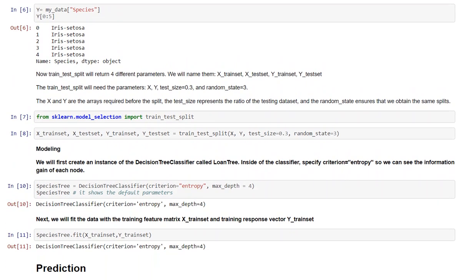Now I have used train_test_split to split the dataset and it will return 4 different parameters. We will name them xTrainSet, xTestSet, yTrainSet, yTestSet. The train_test_split will need the parameters x, y, test_size 0.3 and random_state 3.